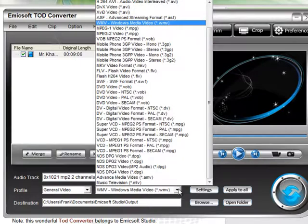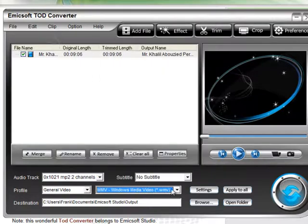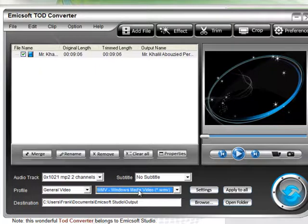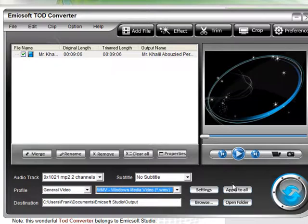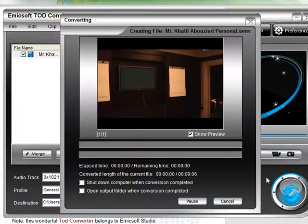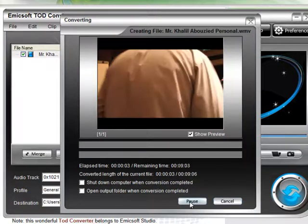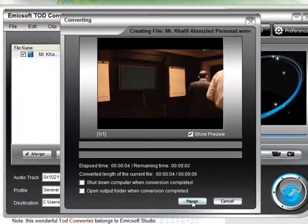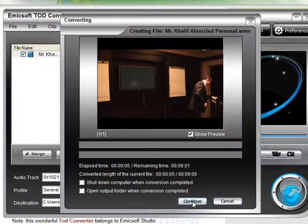And what I want to convert it to - once again, you've got all of the choices over there. Again, for me, for my PowerPoint presentations, I'd go to WMV, put that in there. Where do I want to put it? It's going to ask for the output over there. And once again, you just click to Start.